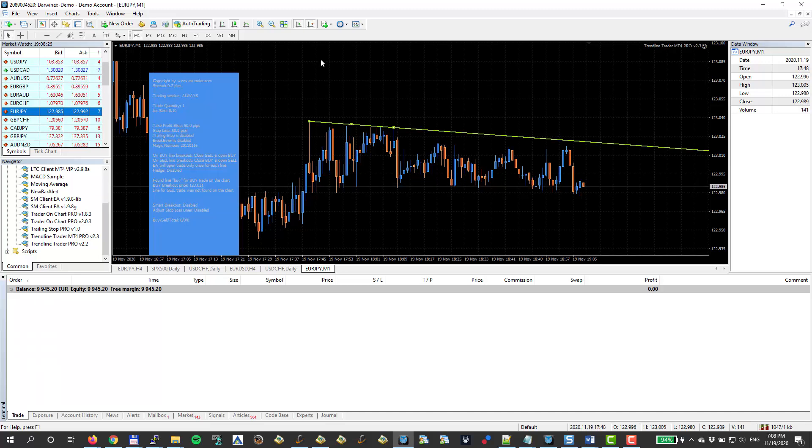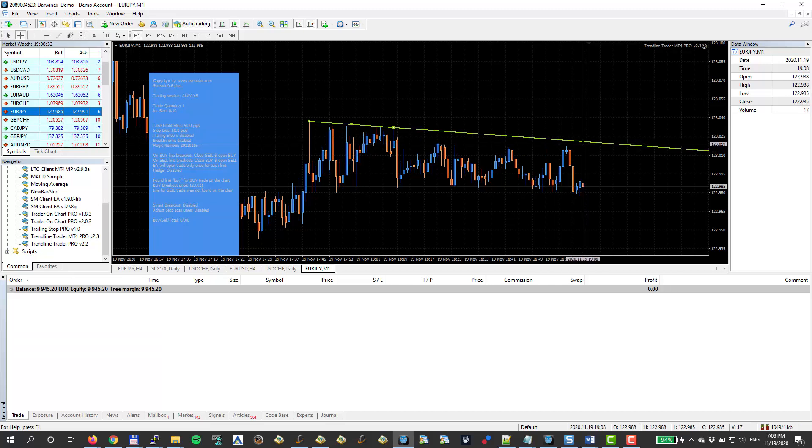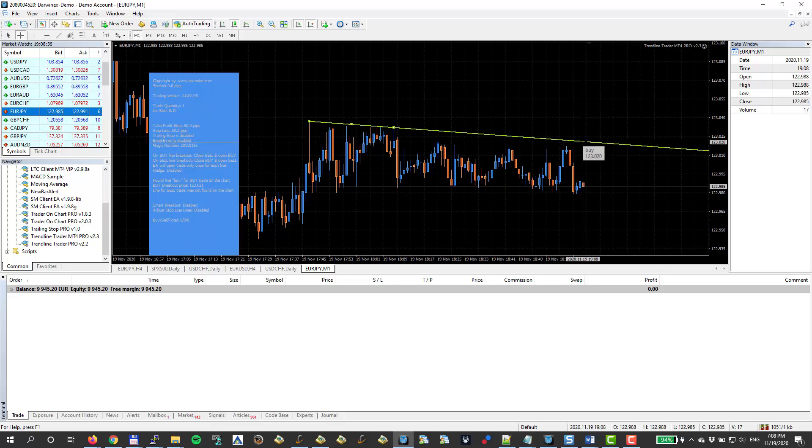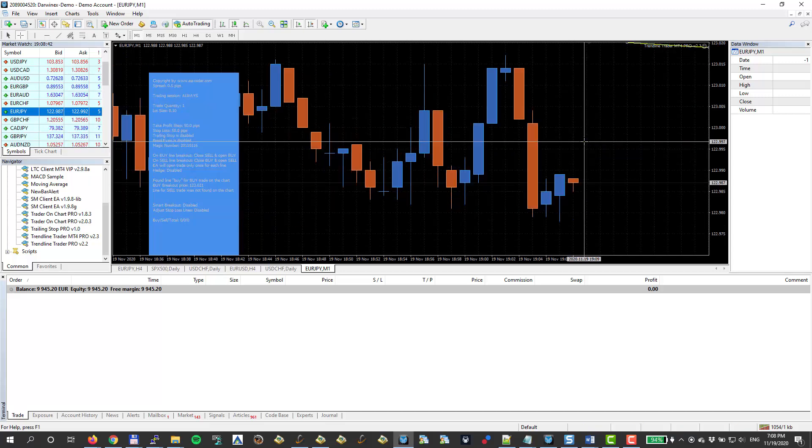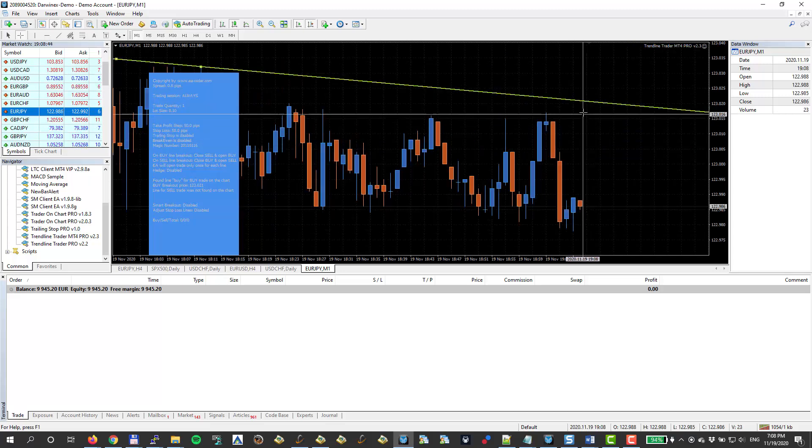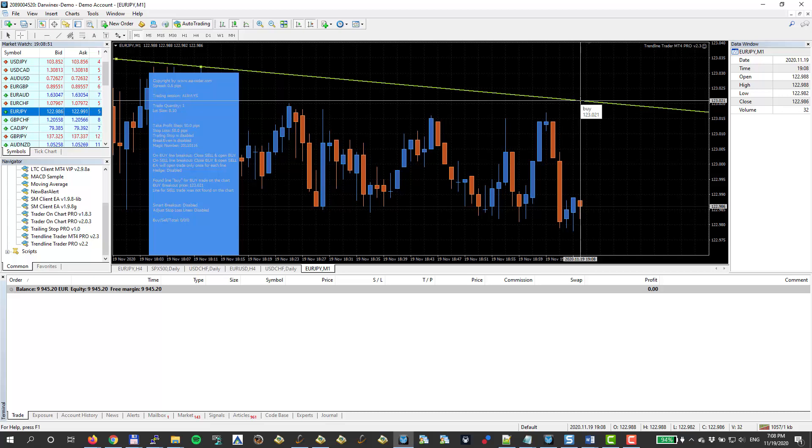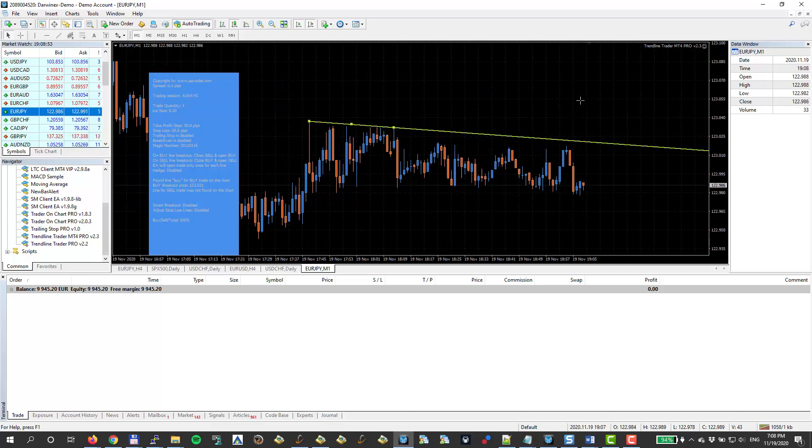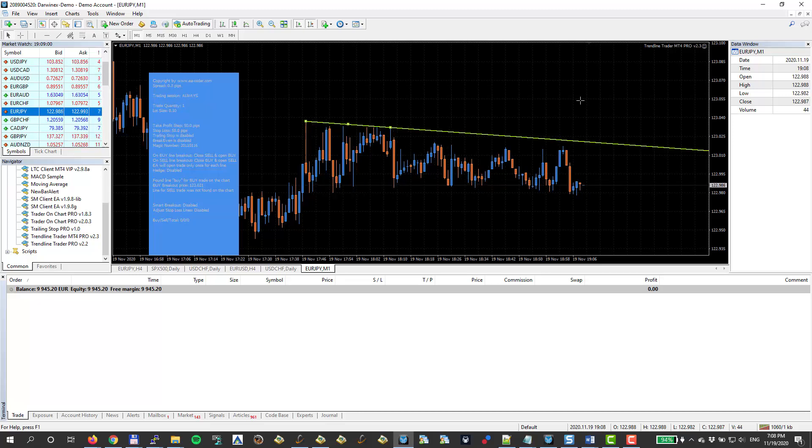And you can see that it says found line buy for buy trade on the chart by breakout price is 123.021. Let's see where is that, 123.021. It's exactly what this trend line is. You see on the current, let me zoom in. Here we go. It's exactly where the trend line is on this currently forming candlestick. So now if the price breaks it and closes above it, it means that the EA will have to open a trade.